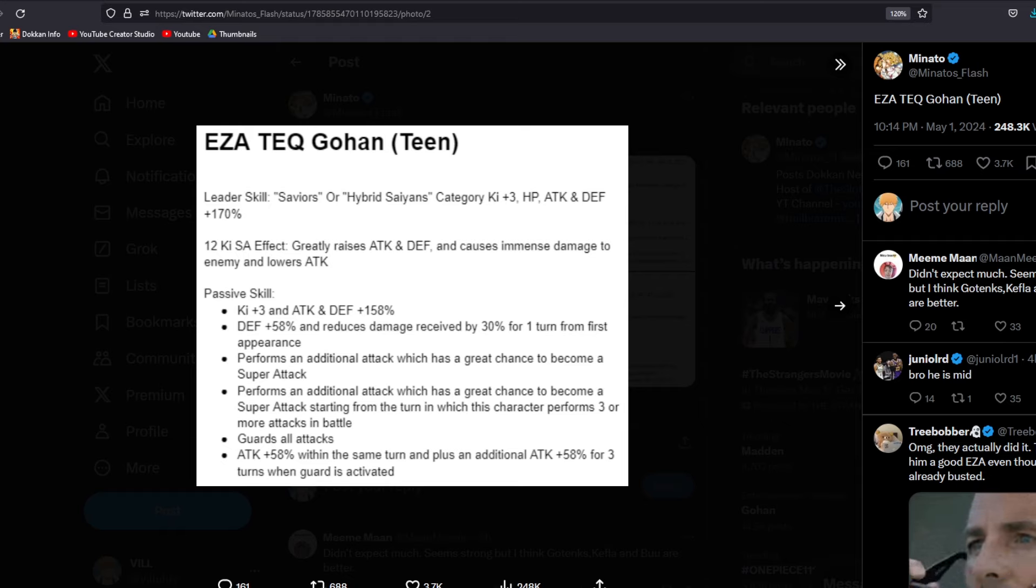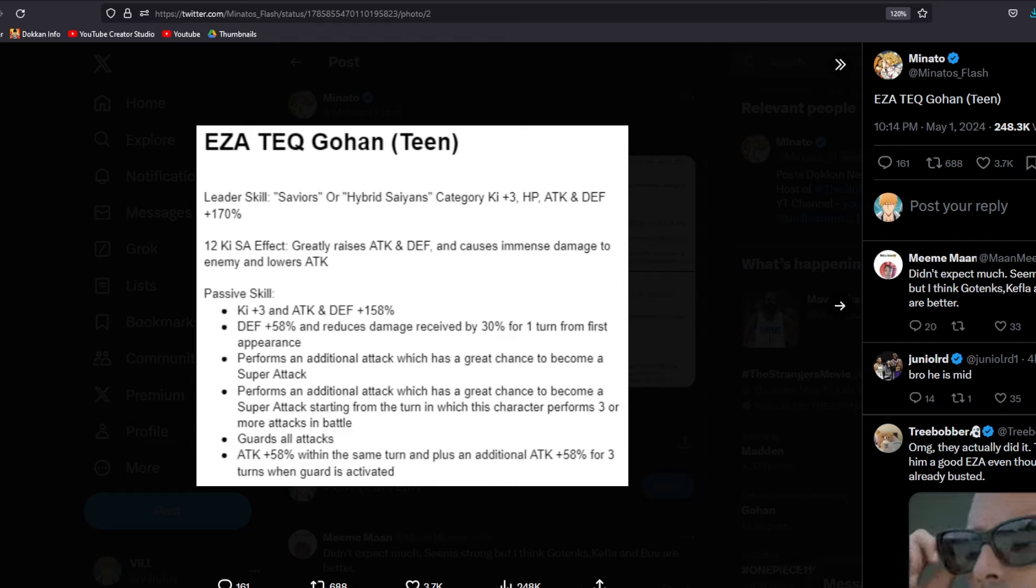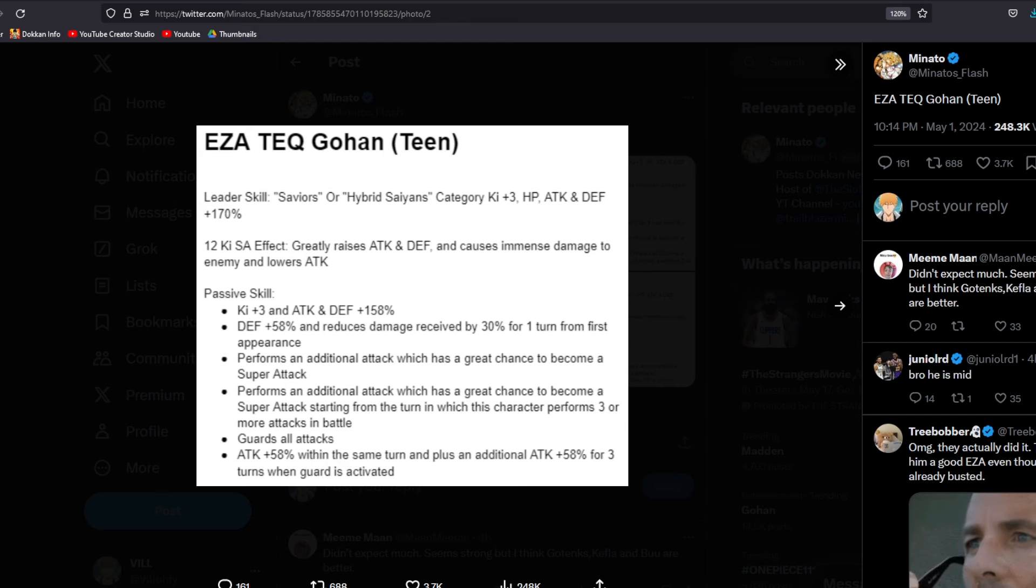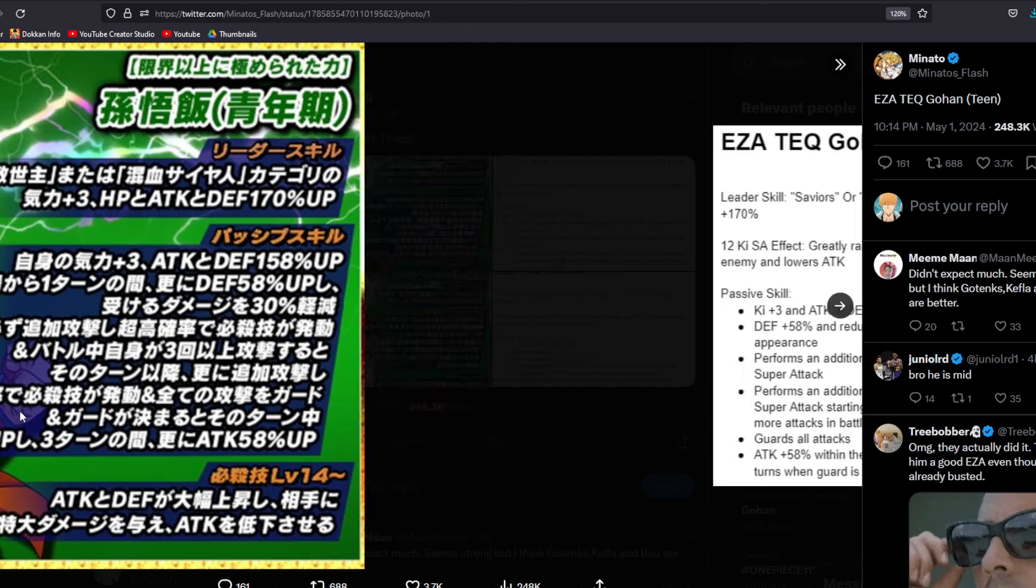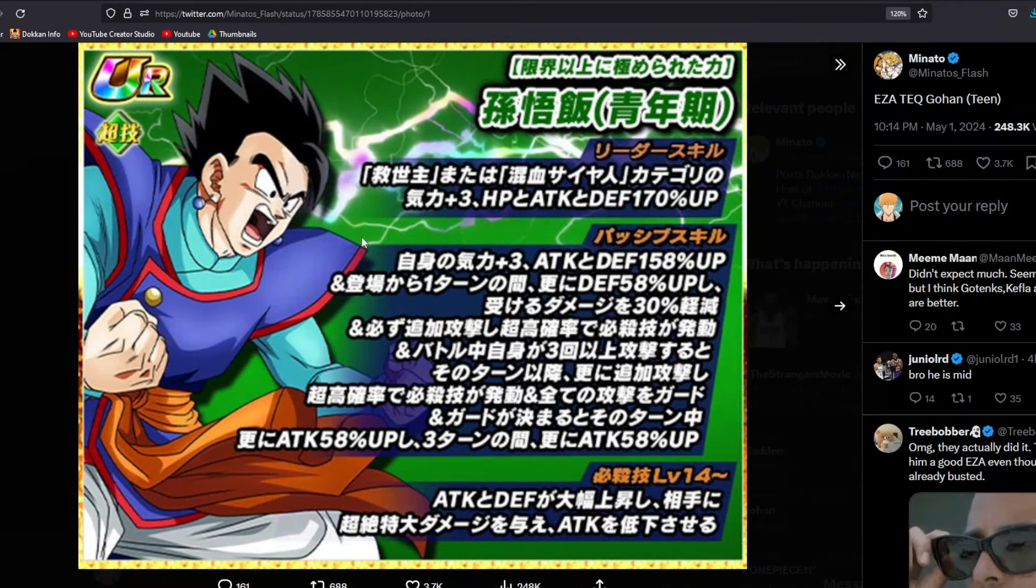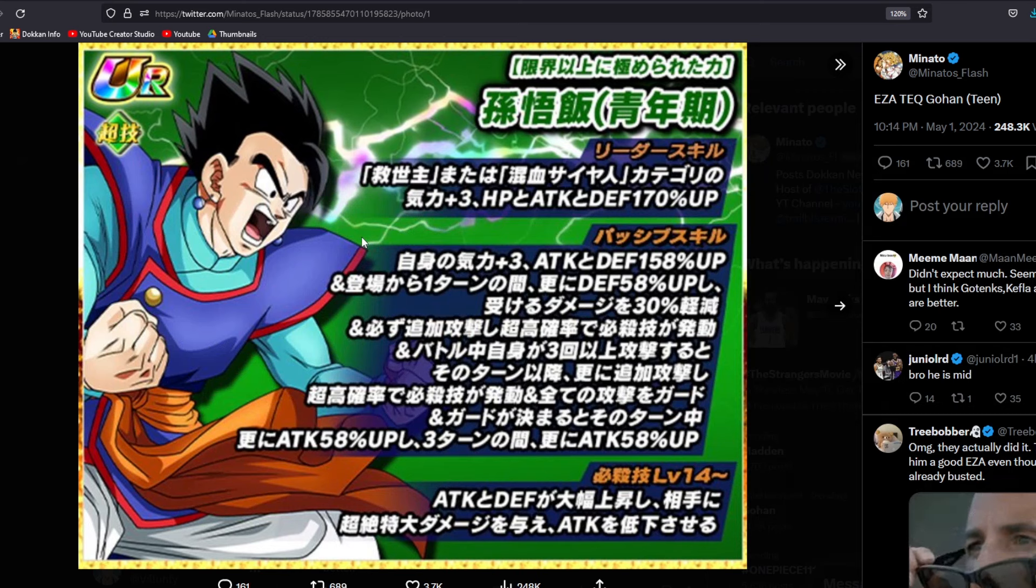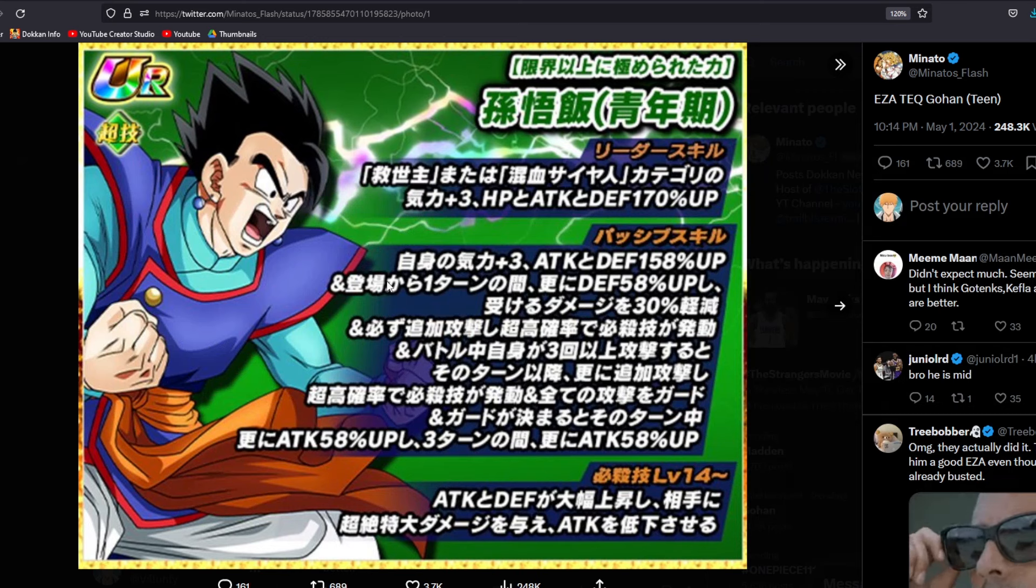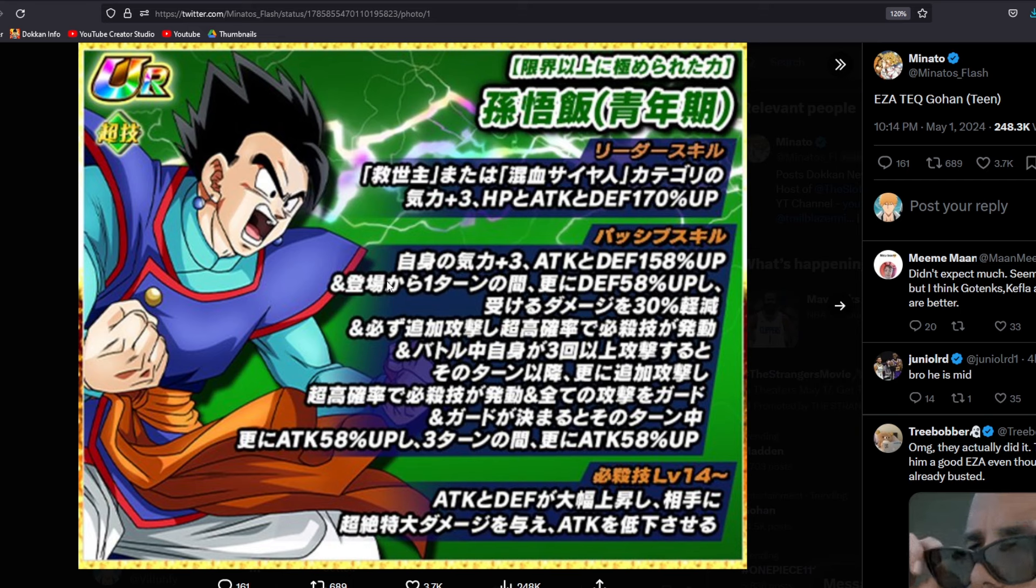Recently we dropped a video talking about super EZAs that could potentially be super busted, but this is one of these units that I thought Dokkan might have been afraid to drop. I know that sounds crazy to say, but not even to drop, but to EZA. Because this is a character who essentially changed the way that the mechanic has been done.